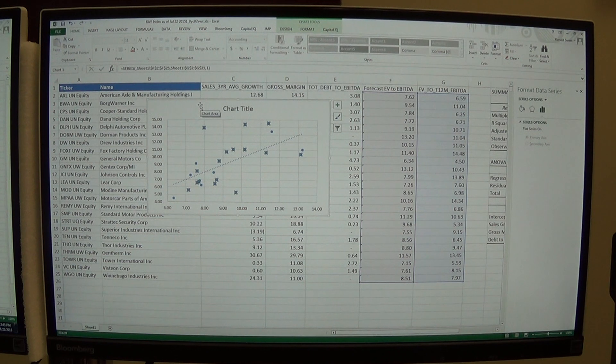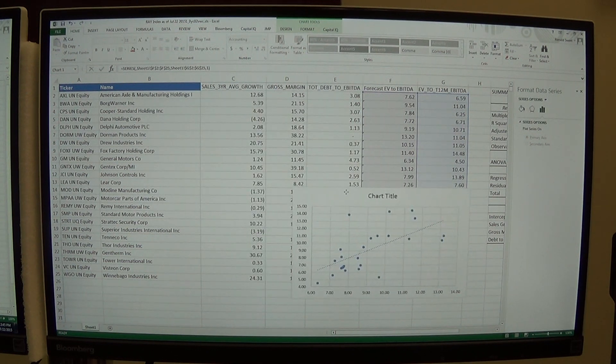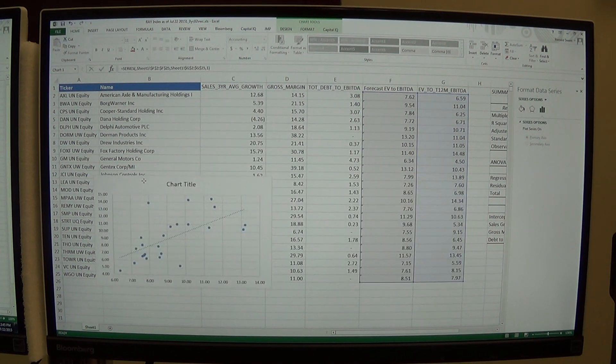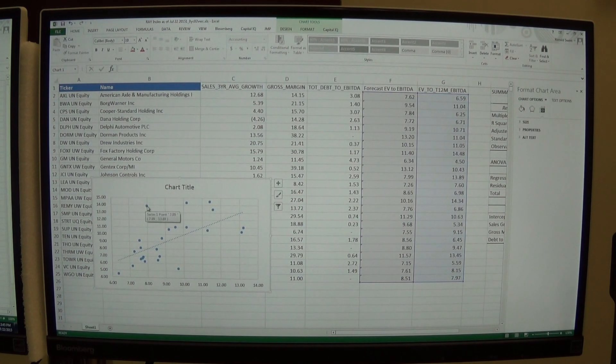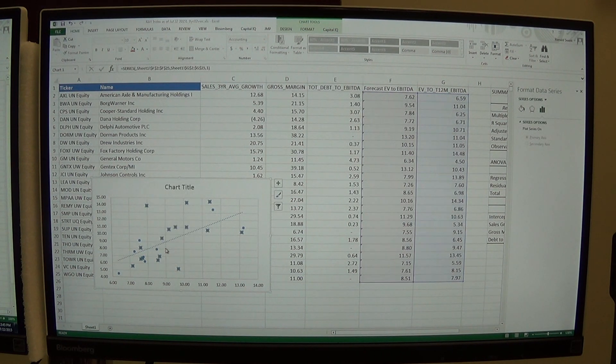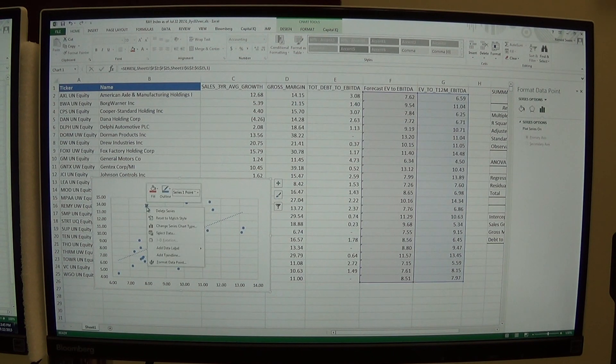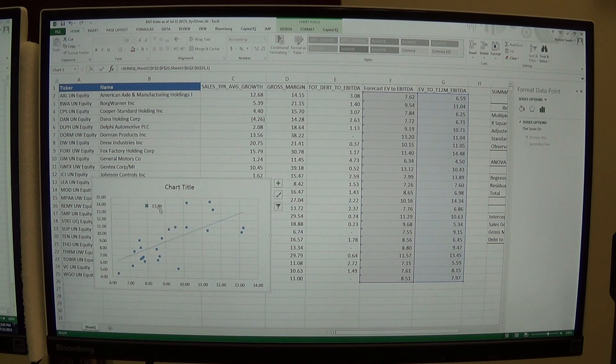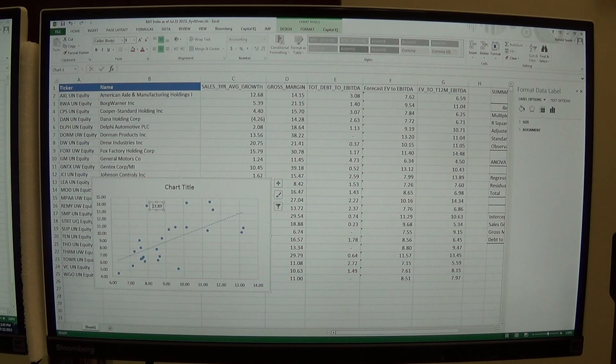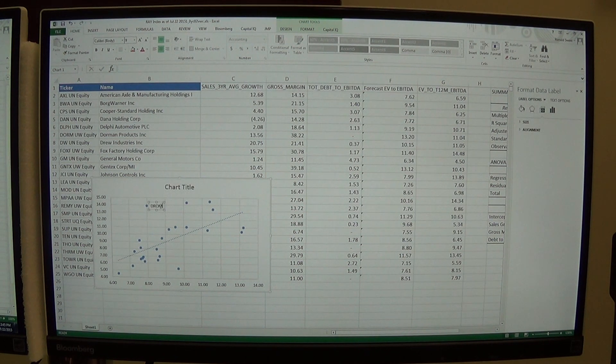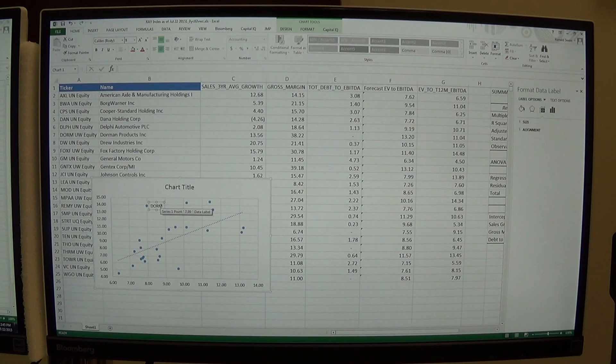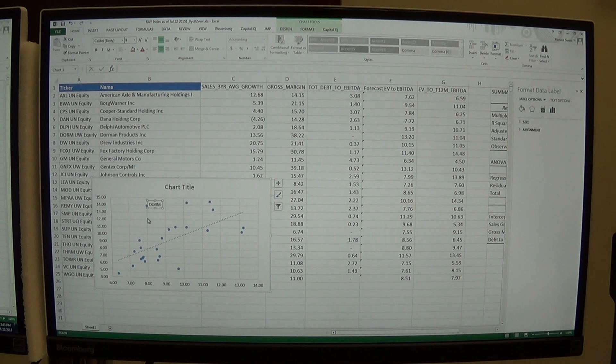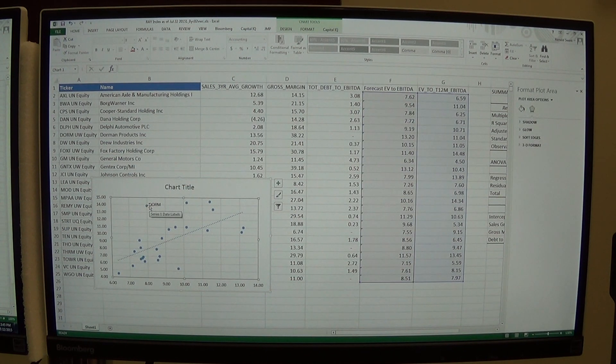And what we could do is we could highlight that stock. So 14 and 8, that stock is JCI controls. So if we wanted to, we could right click and add a data label for just that one stock. And then you could go in and edit that data label and type in the ticker for the stock, Dorm. And so then you could see this stock is extremely expensive.